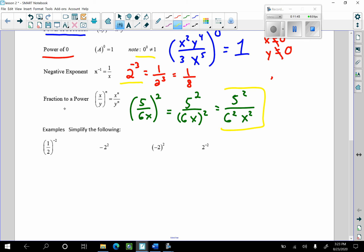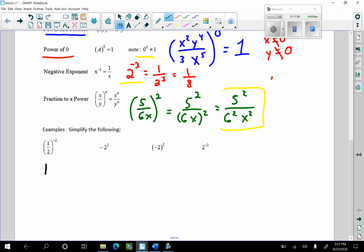The first thing we're going to do is use a fraction to a power. That is going to be 1 to the negative 2 over 2 to the negative 2. One to any power is 1. I have a negative exponent on the bottom — I'm going to bring that to the top side, and that's going to be 2 squared. We can take that 1 squared on the bottom, and 1 squared is 1. So this is 2 squared, which is 4.